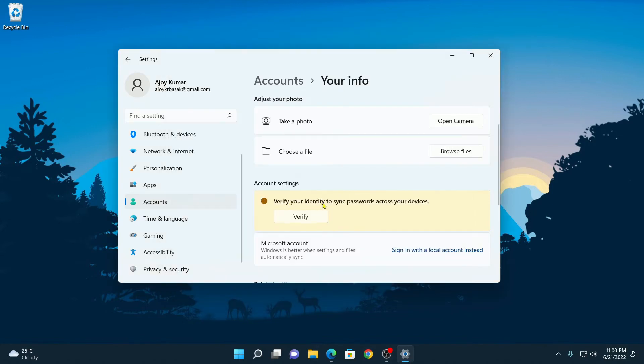Once done, if you find a warning to verify your identity to sync password across your devices, here simply click on Verify.